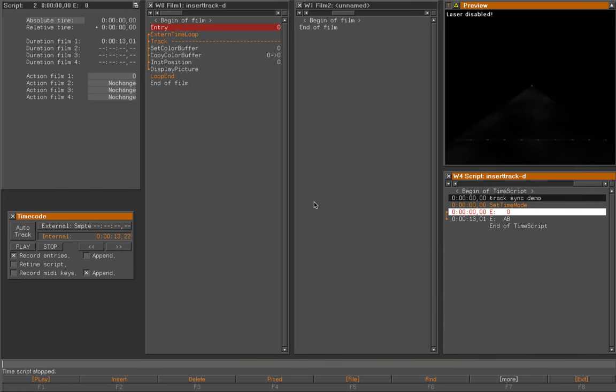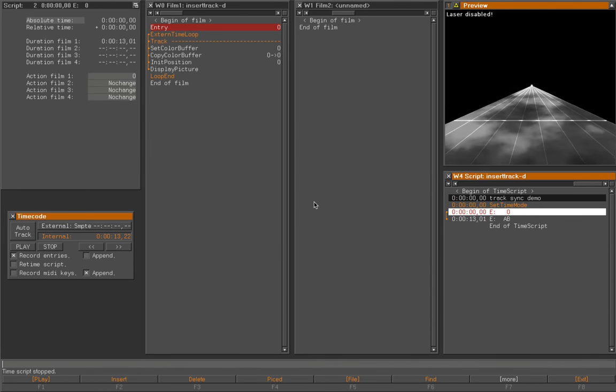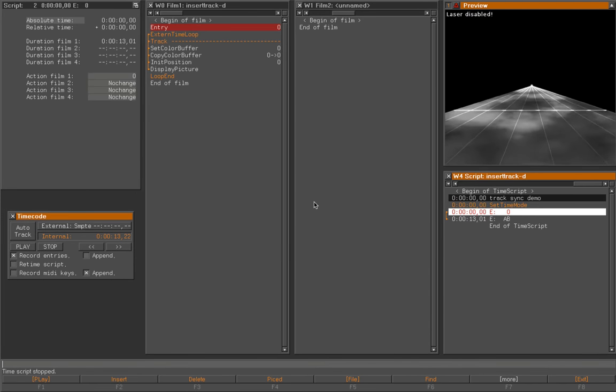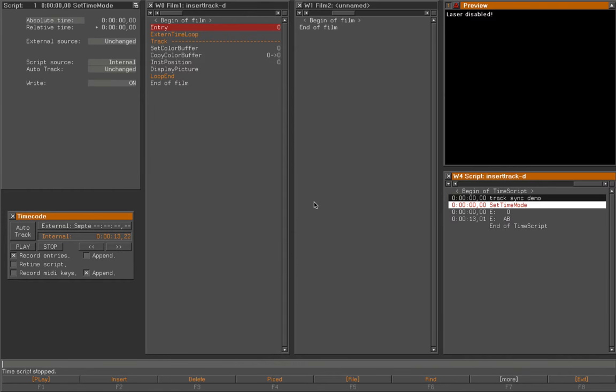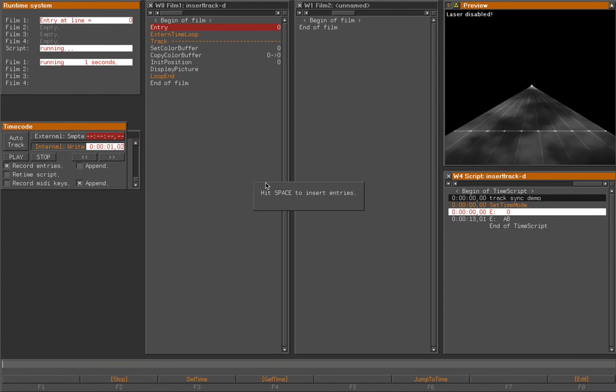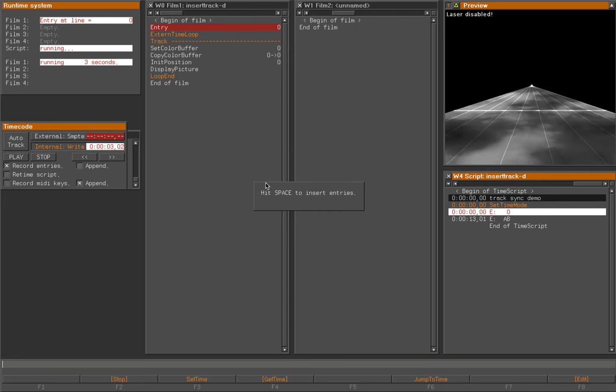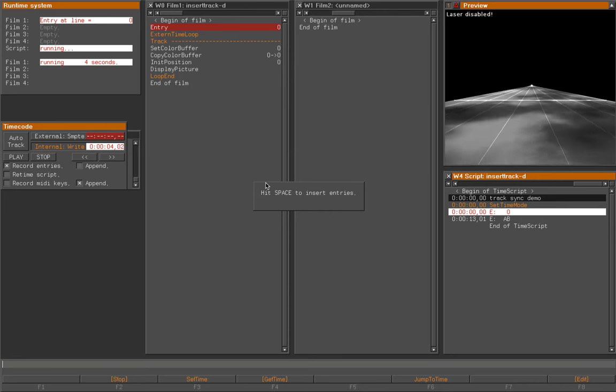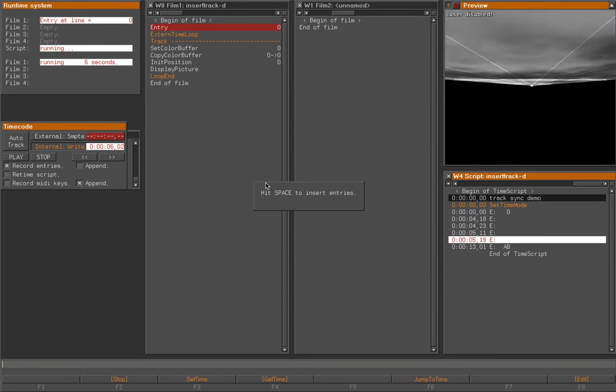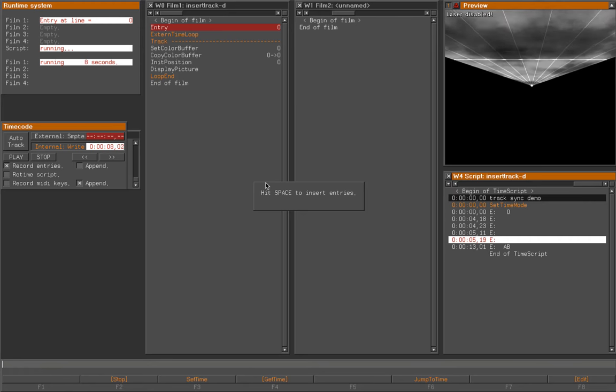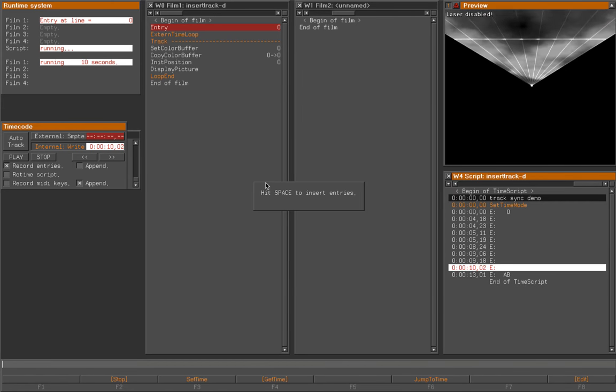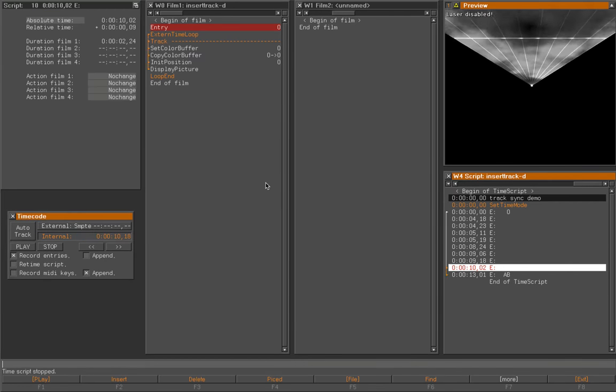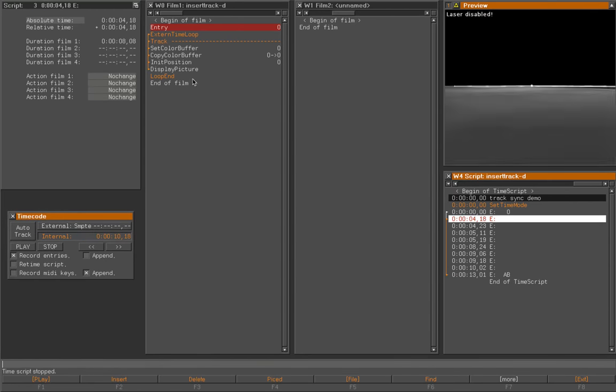What I would like to do now is put an effect on the bass. So I'm going to play it again and press the spacebar on the bass notes. As you can see, I have all the timings here in the script.